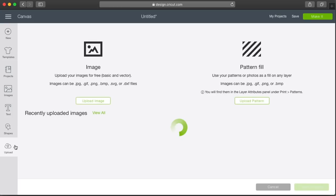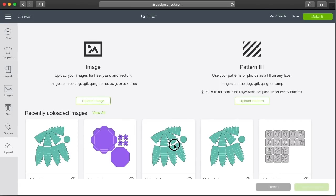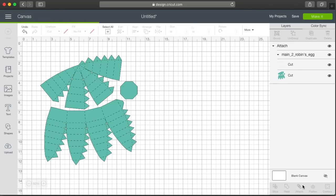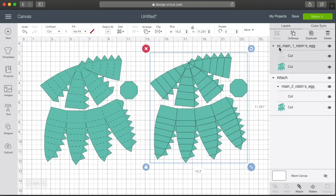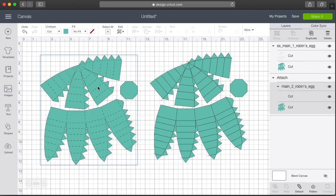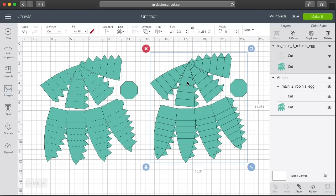All you need to do with the traditional perforated version is hit Attach, and when you hit Make It you'll see the score lines are there — but there's only a Cut, no Score. The machine creates the score marks by cutting with the blade, using one tool for both the perimeter cuts and the perforated lines similar to a ticket stub. To recap: if you have the Cricut Maker and want to use the rotary score tool, use the SS files. Traditional perforated files have no SS prefix and are cut with the blade.